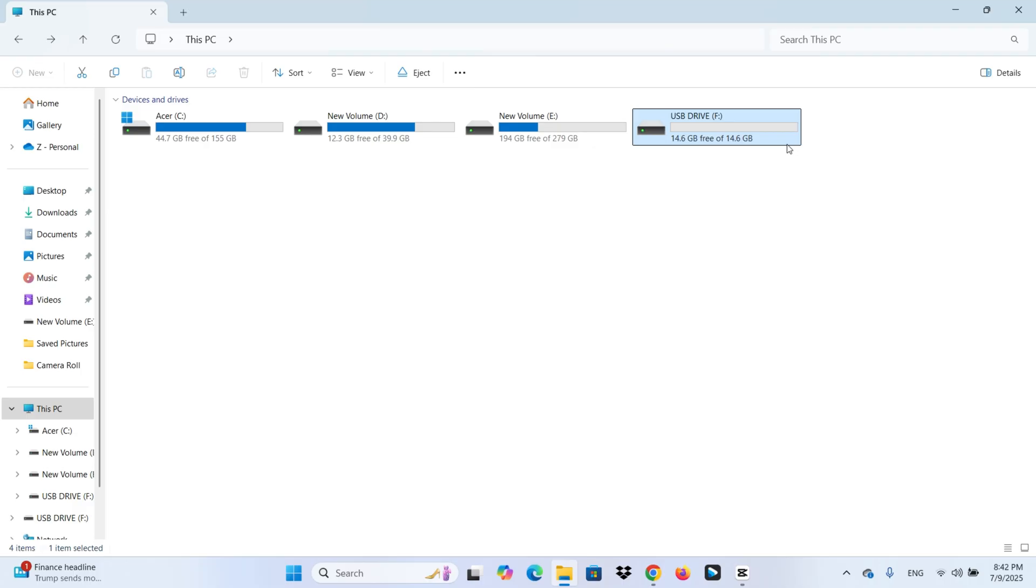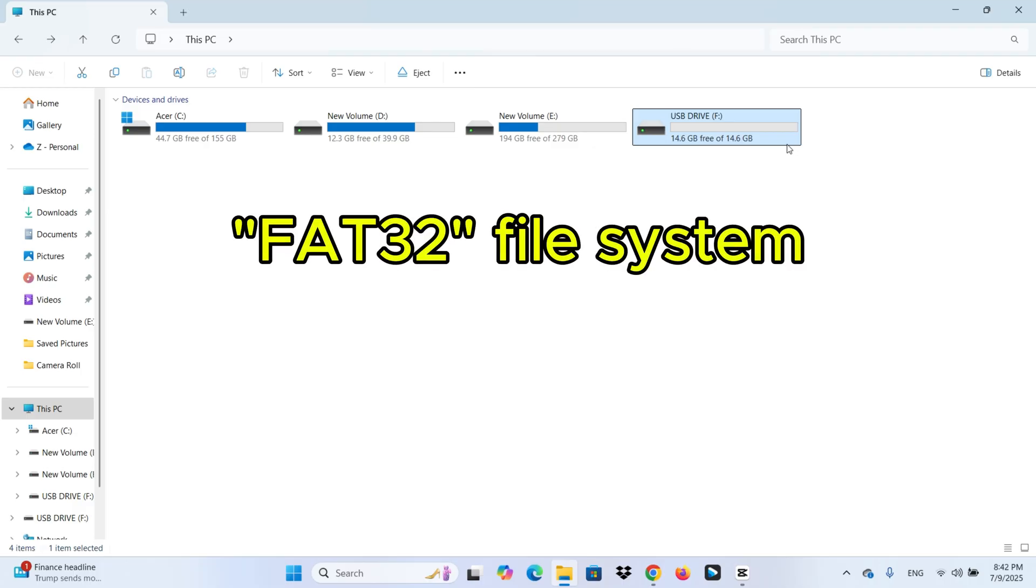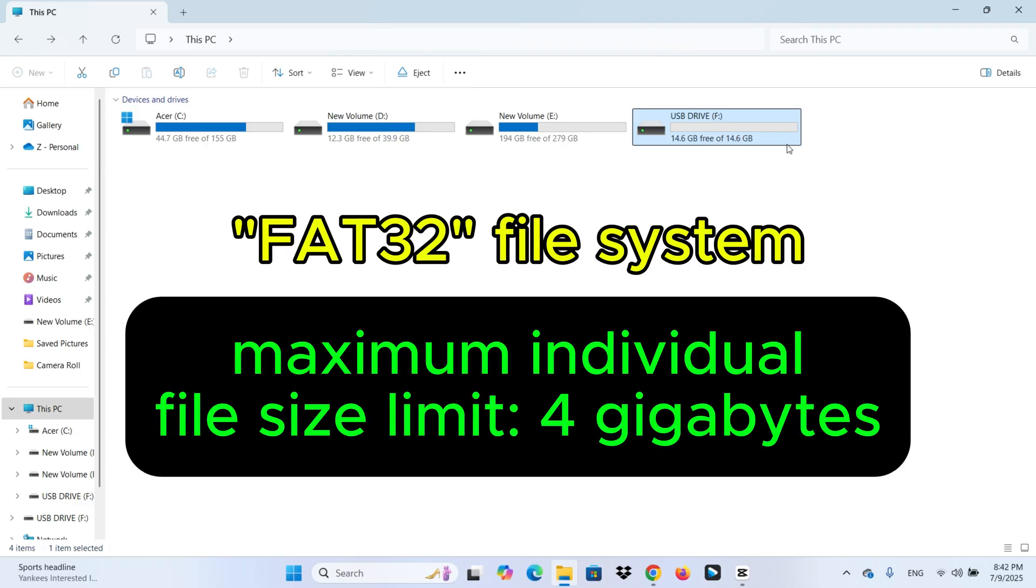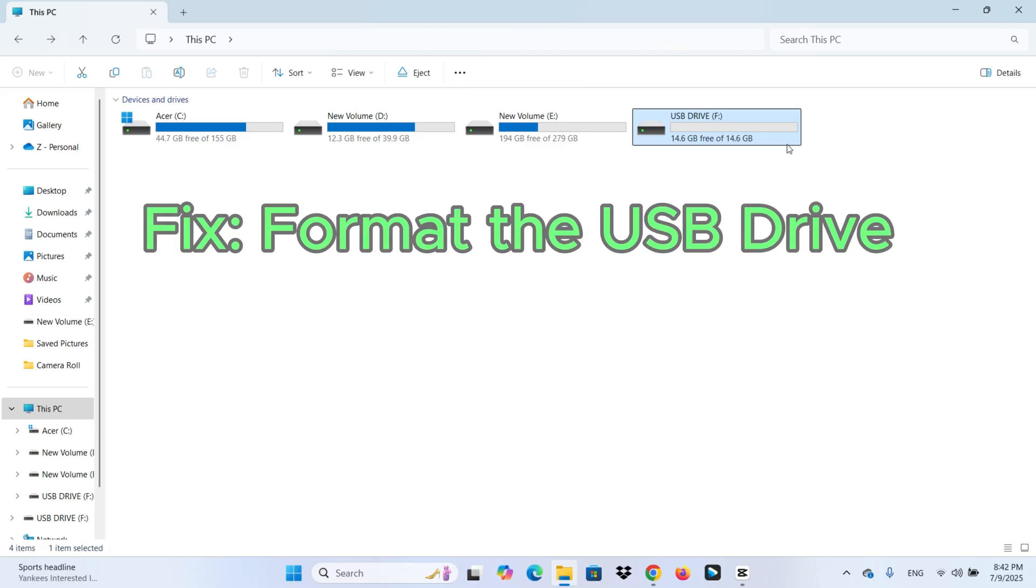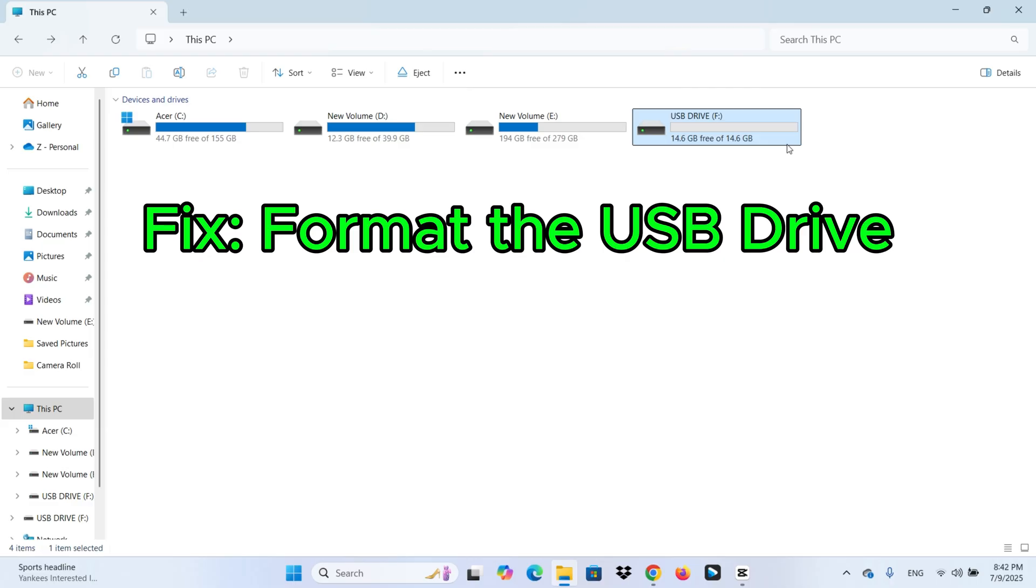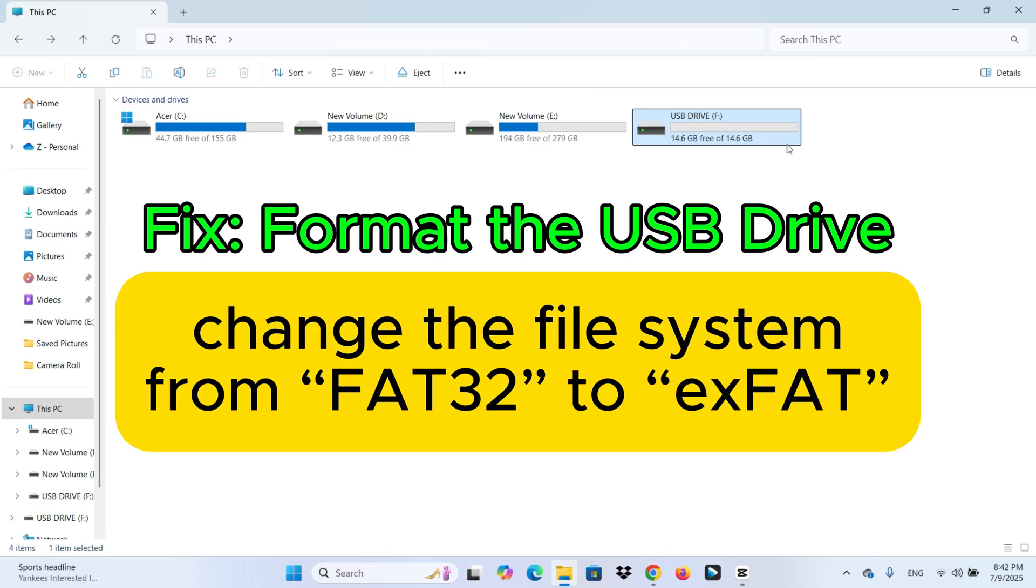This error usually happens when your USB drive is using the FAT32 file system. FAT32 can't handle single files larger than 4GB, even if the drive has enough space. The fix is simple. We will reformat the USB drive using a different file system called exFAT, which supports files of any size.